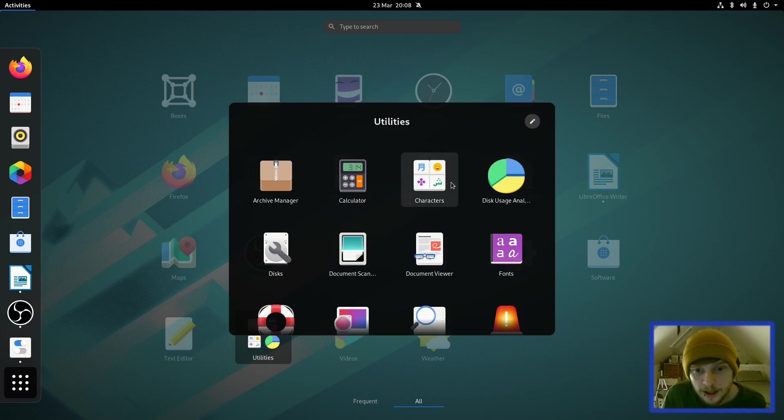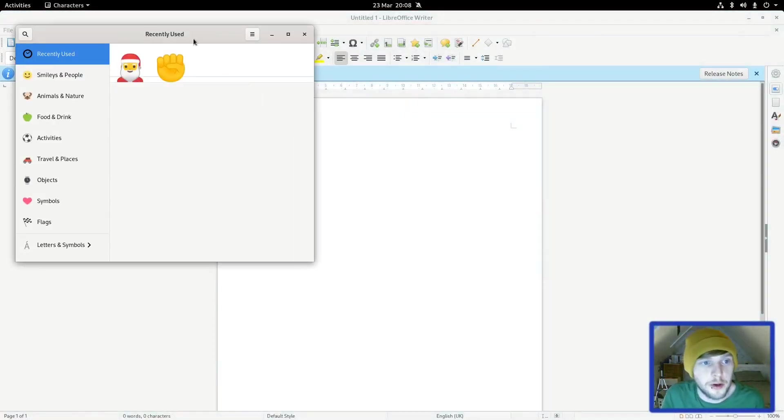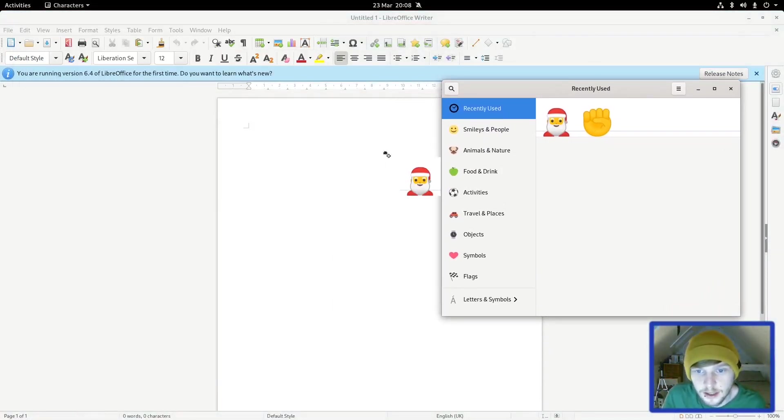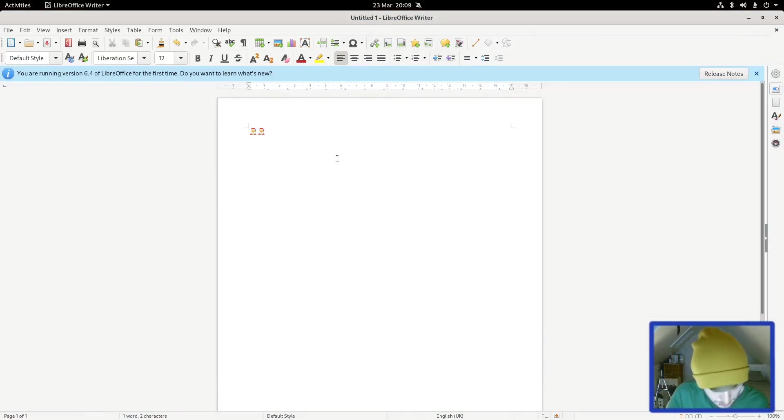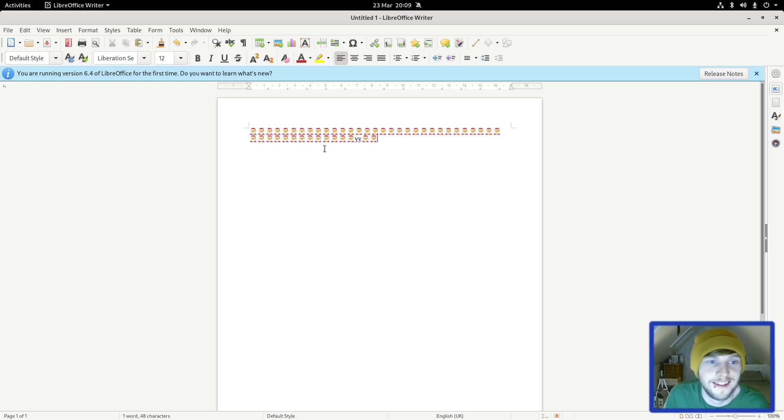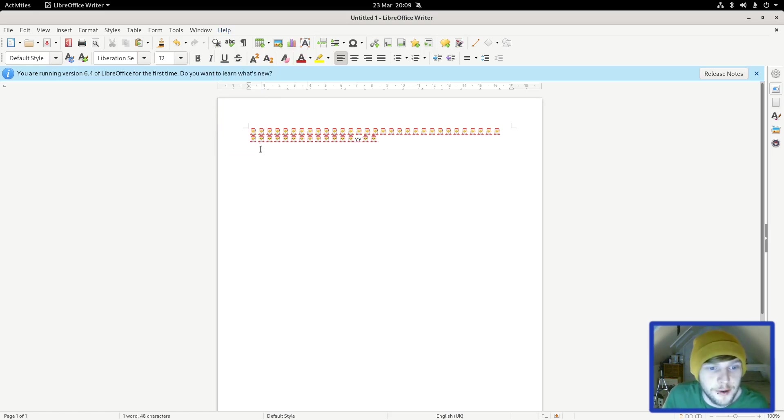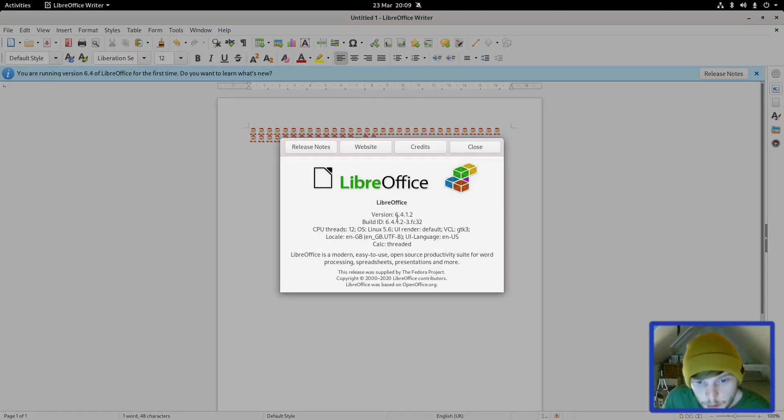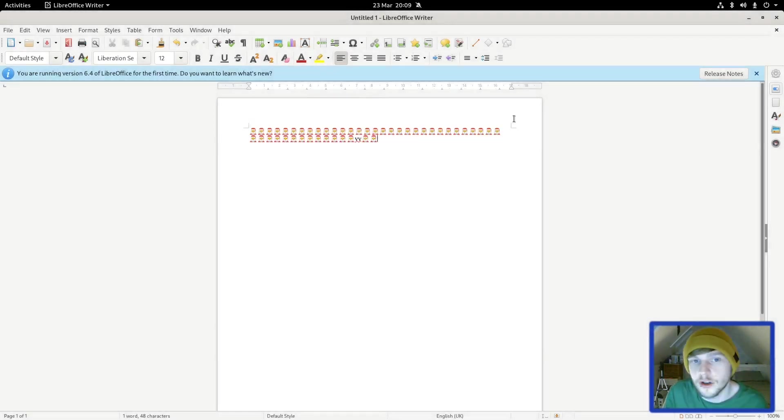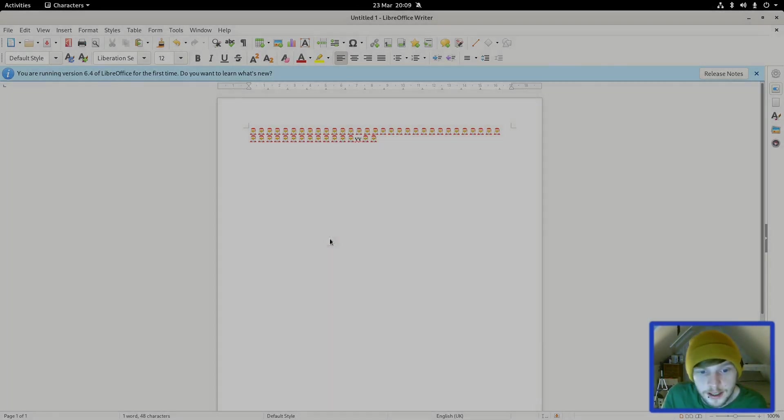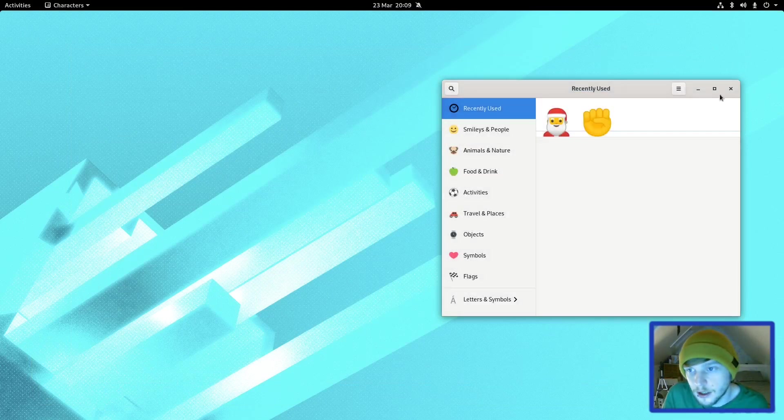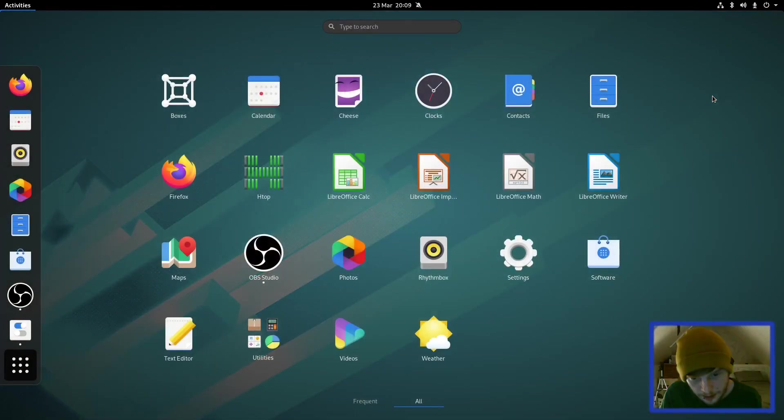We installed OBS which is the Flatpak, Photos, Rhythmbox, Software, gedit is your text editor, and then we also have Gnome Discs, Archive Manager, Calculator, etc. Also comes with Characters for your emojis. I've tested this out, so you can drag it and drop it, or you can just click it, copy character, and then you can have as many Santa Clauses as you like. Let's go into Help and About, so we are using version 6.4.1.2. I think that might be the latest version or very close to it.